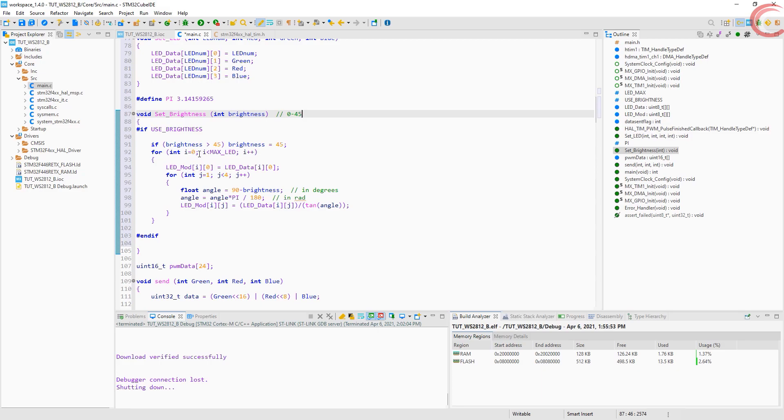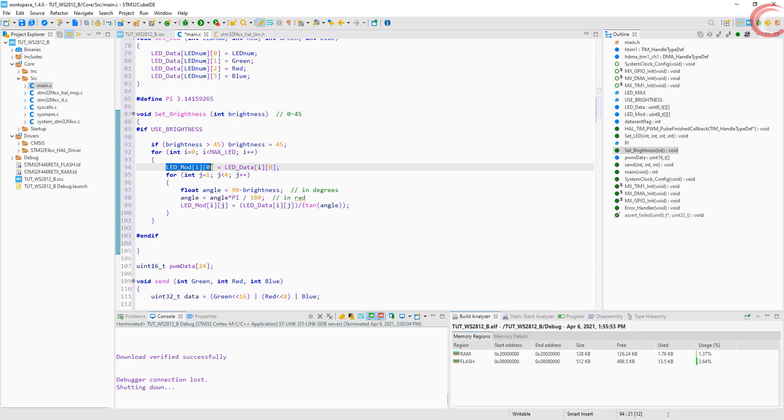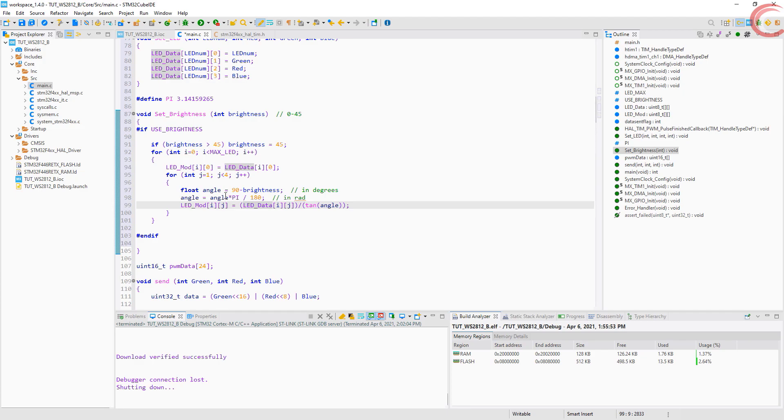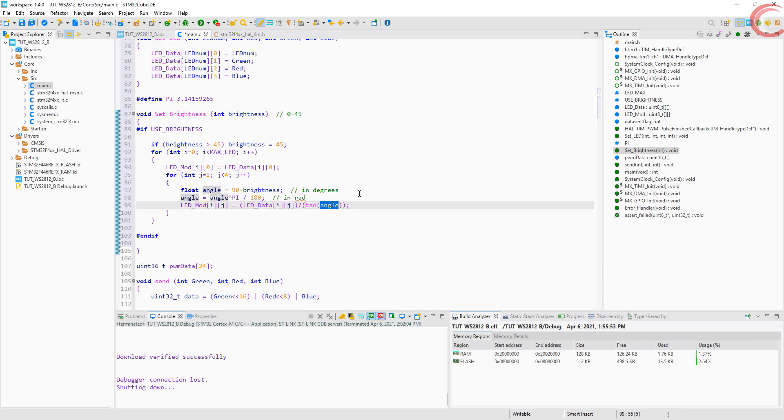So I came up with this solution. I am dividing by the tangent of the angle, which varies between 45 to 90 degrees. This way the scale is not perfectly linear, but it remains somewhat linear. Here we don't change the value in the first column, since this is the LED number. And for the rest of the columns, we will divide the LED data by this tangent value and store it in the LED mod. This entire process will only take place if you have defined the use of brightness.